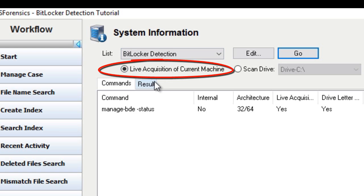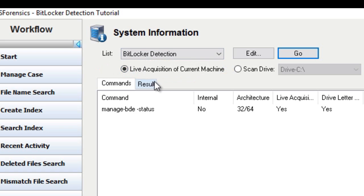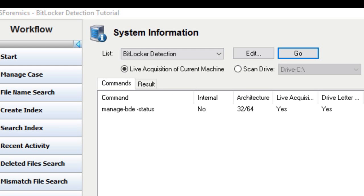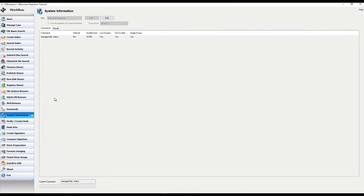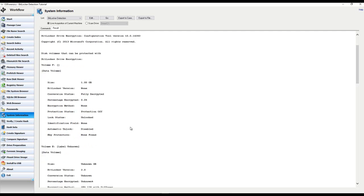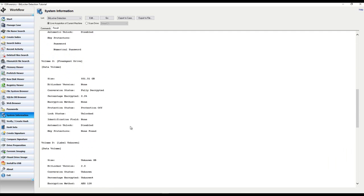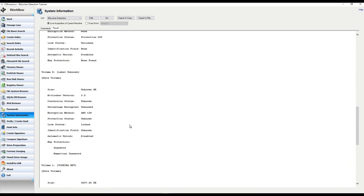If you're processing a live drive and running OS Forensics from your USB device, OS Forensics by default is going to assume you're performing some sort of a live analysis — some sort of triage on a live system — and is going to assume you're processing that current machine. Just double-check to make sure you didn't accidentally click over to a different drive before executing that command. Once you have verified that live acquisition of current machine is selected, you can go ahead and click Go and sit back and wait for your results. OS Forensics will begin the search of the entire system for any BitLocker encrypted drives and basically immediately return the results of that search.